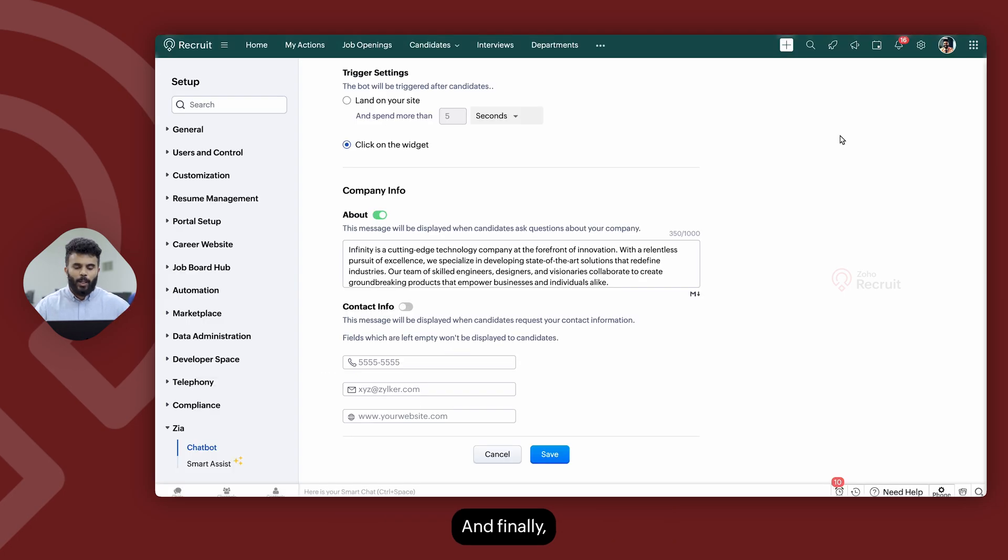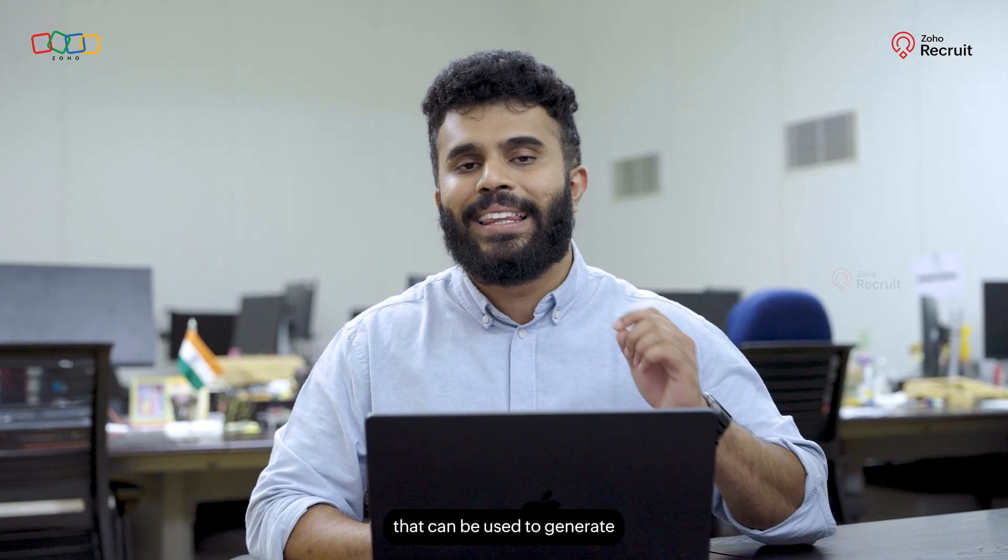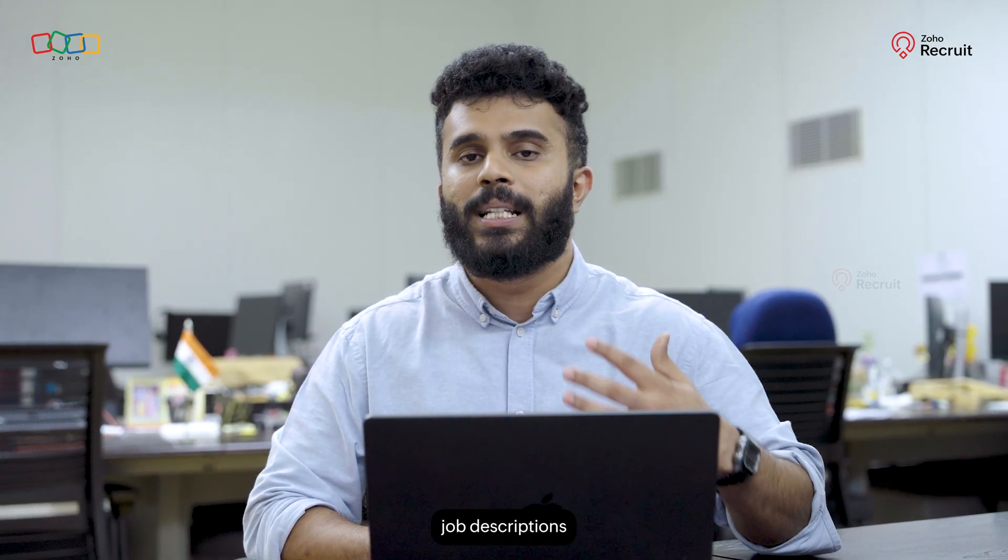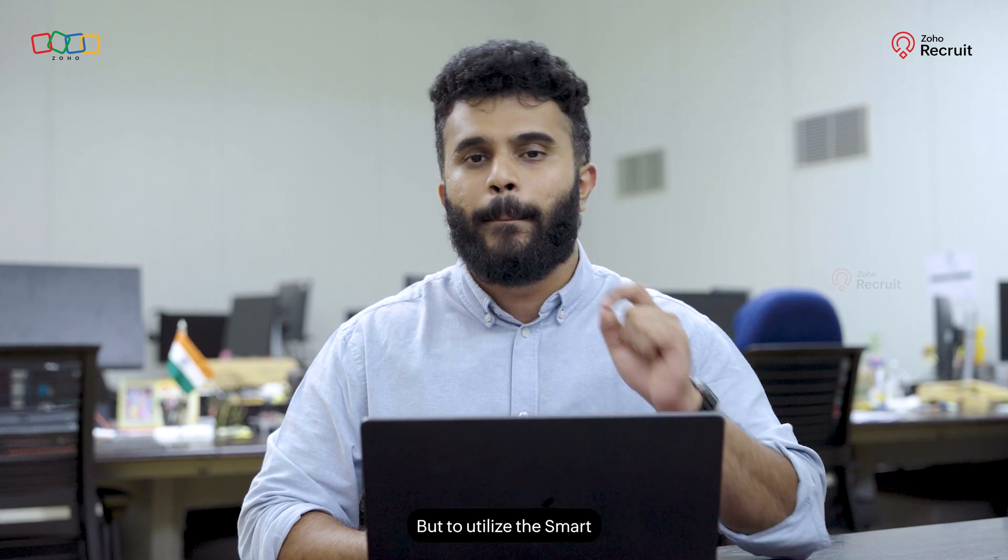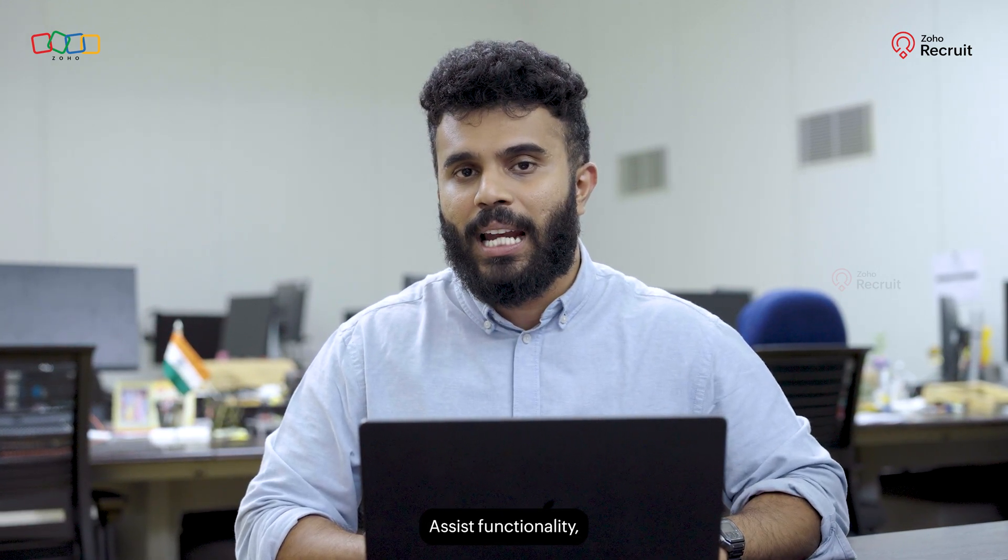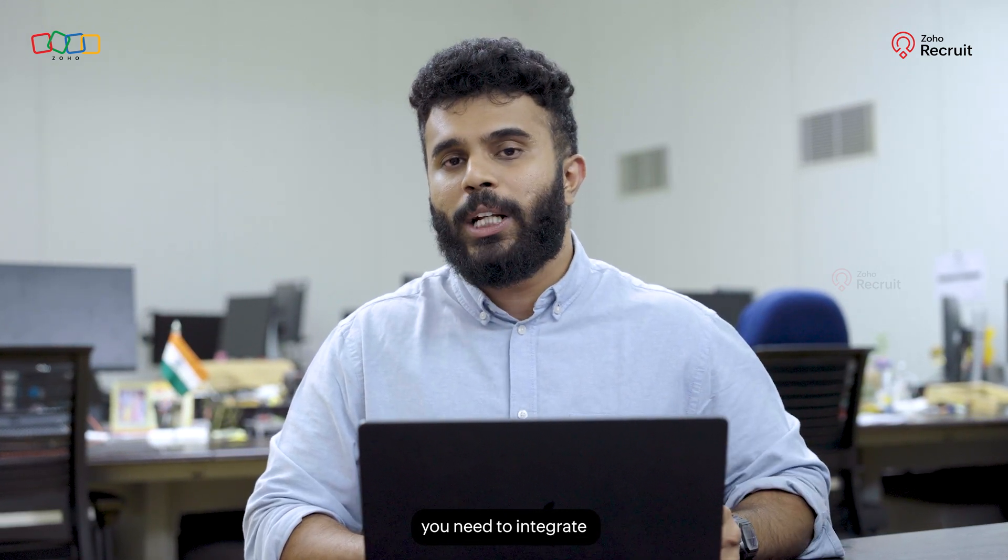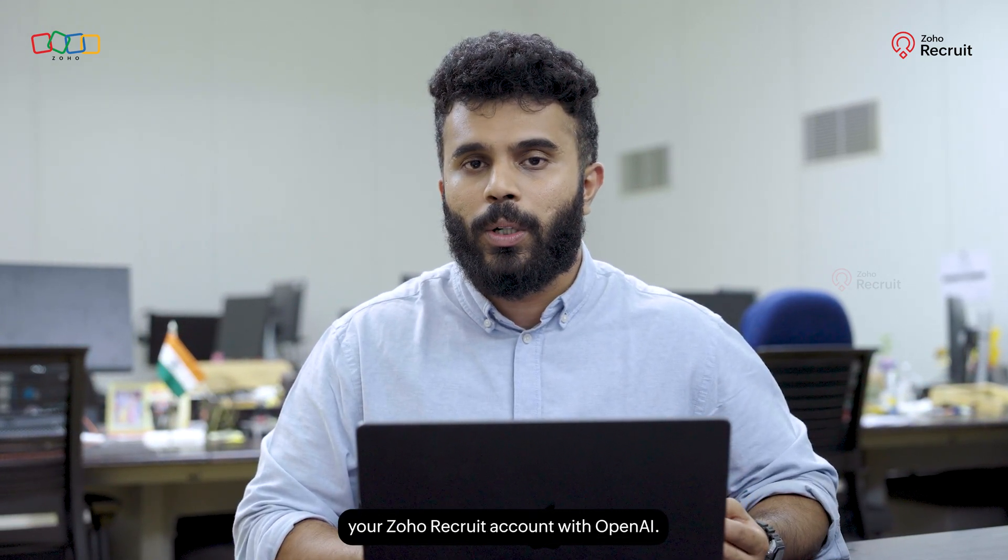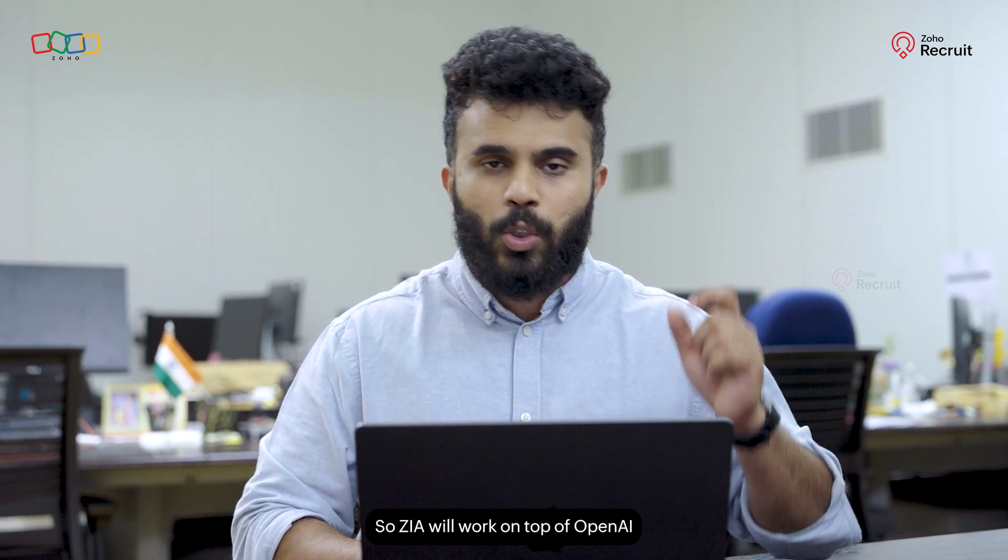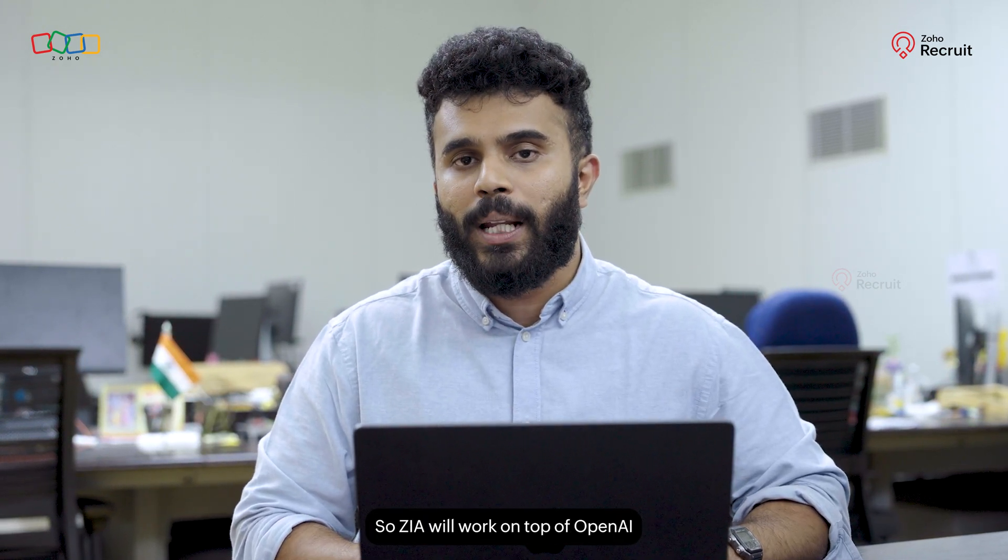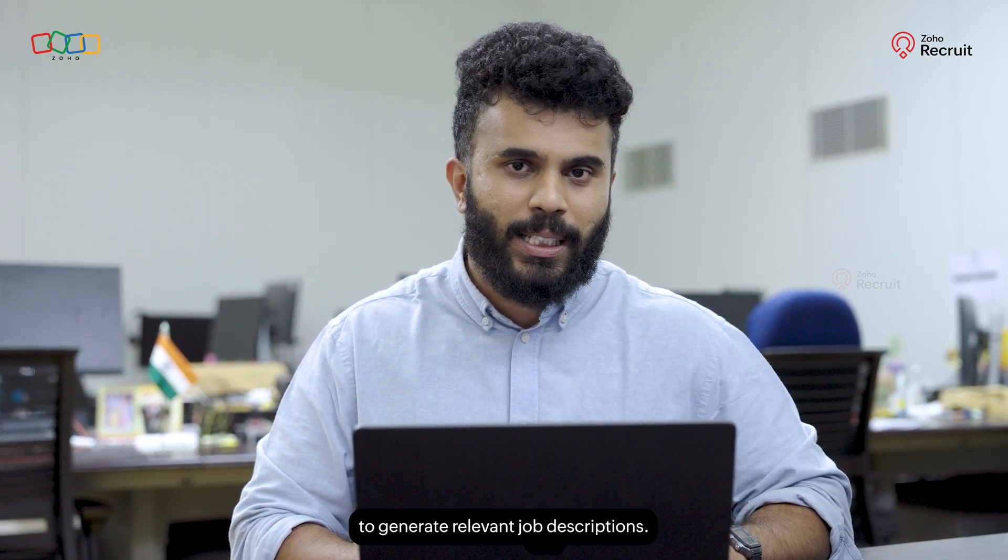And finally, we have Smart Assist that can be used to generate job descriptions from within Zoho Recruit itself. But to utilize the Smart Assist functionality, you need to integrate your Zoho Recruit account with OpenAI. So Zia will work on top of OpenAI to generate relevant job descriptions.